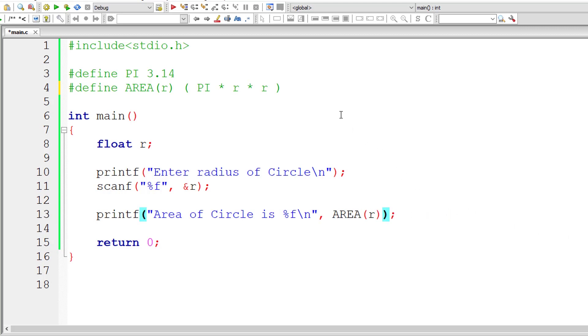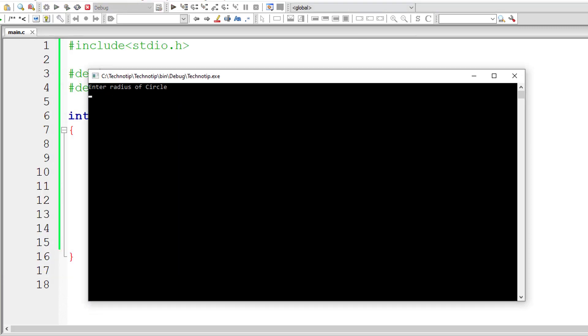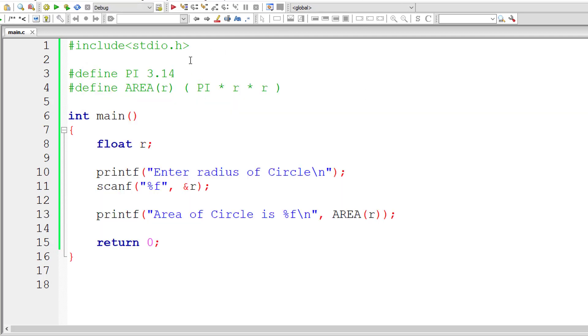Let me compile and execute the program. I'll give radius of circle as 5. For PI value 3.14, that's the result.